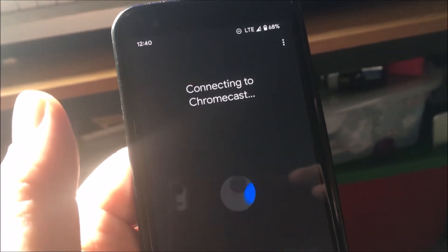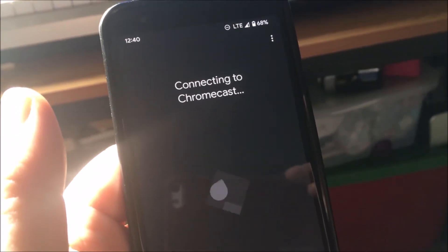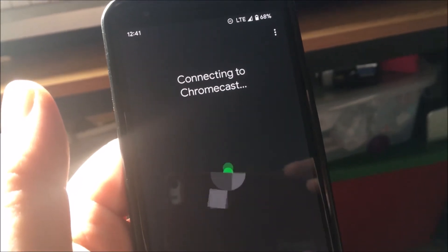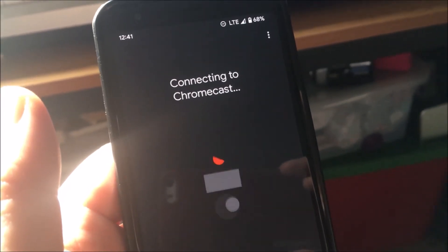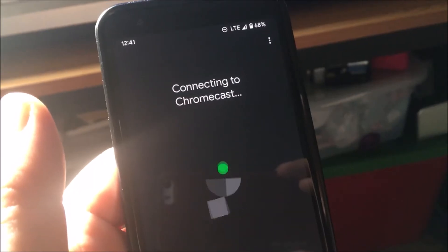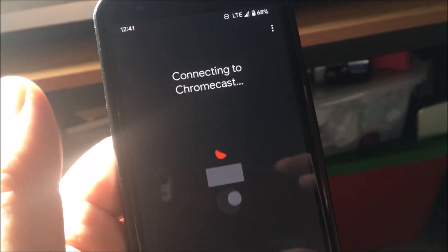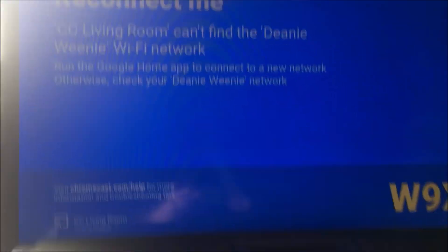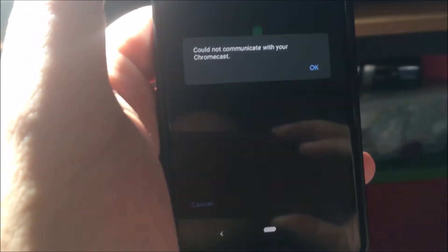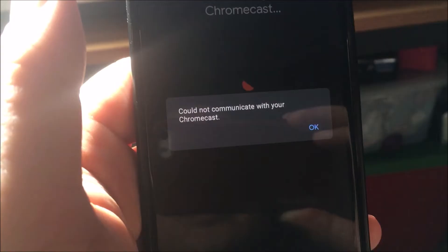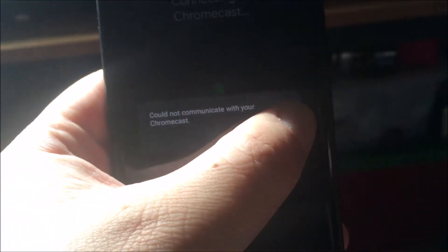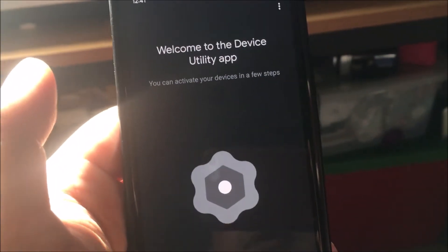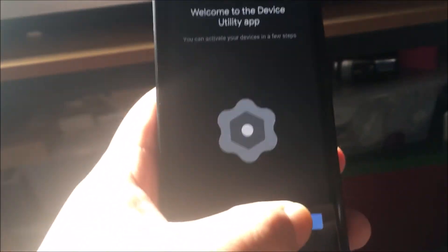Still waiting. I wish they had the old Chromecast app — this is not easier. Trying to use Google Home... and what happens? I cannot communicate with your Chromecast. And I'm literally right next to it. Let's try this again.